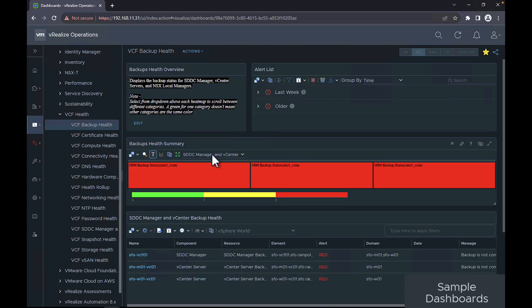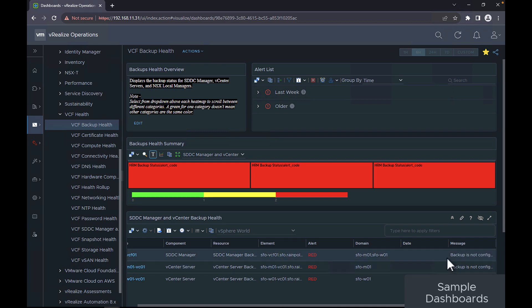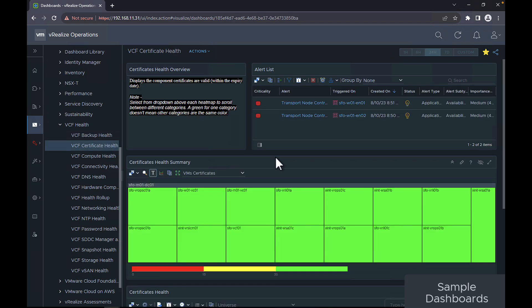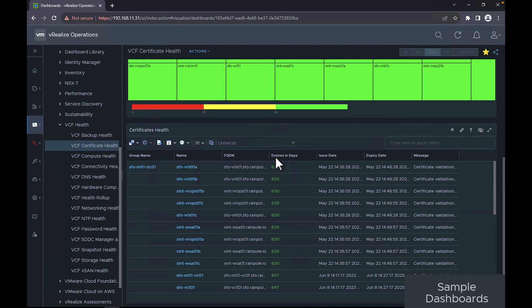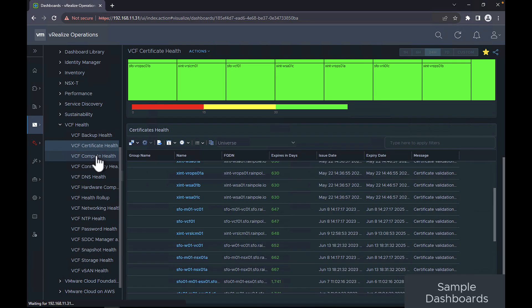The VCF backup health displays the backup status for SDDC manager, vCenter servers, and NSX local managers. The VCF certificate health displays the certificate expiry status for all the components in your VMware Cloud Foundation.